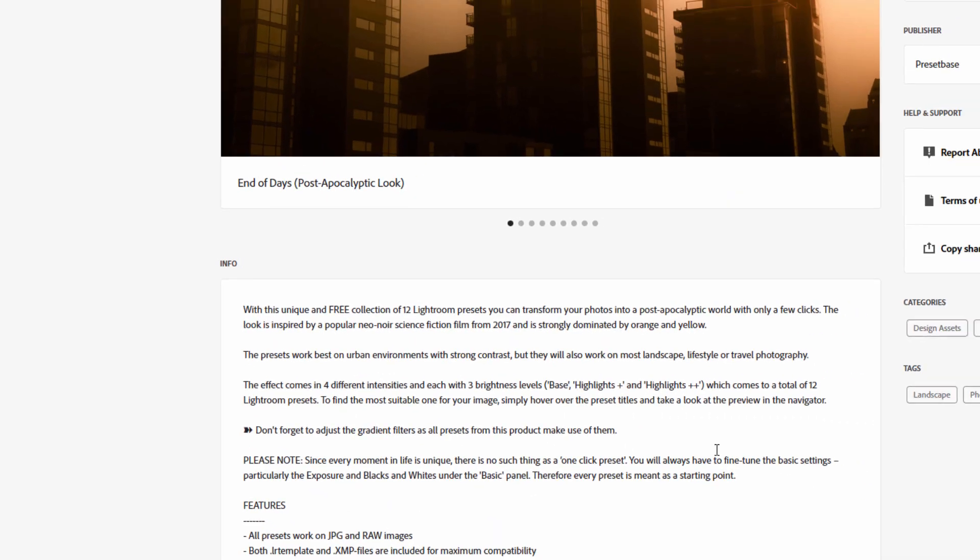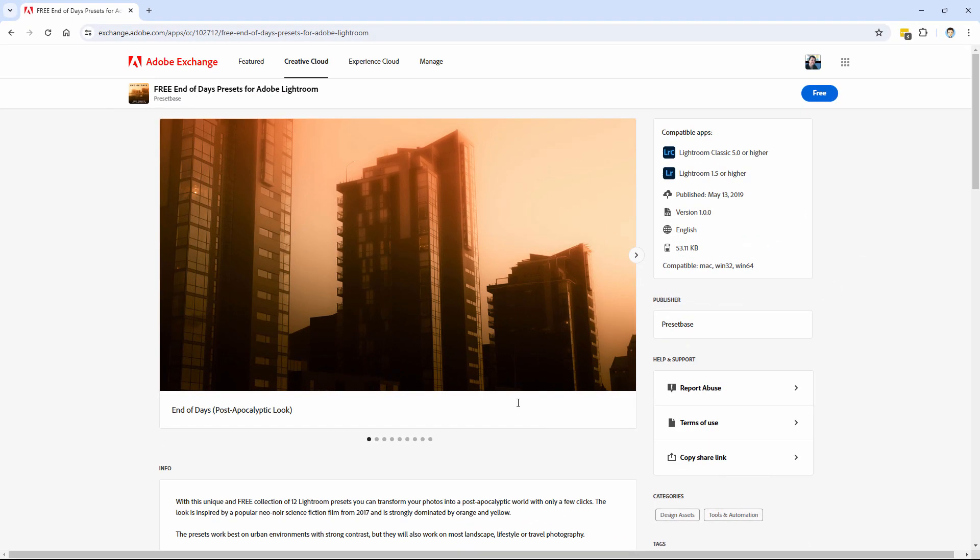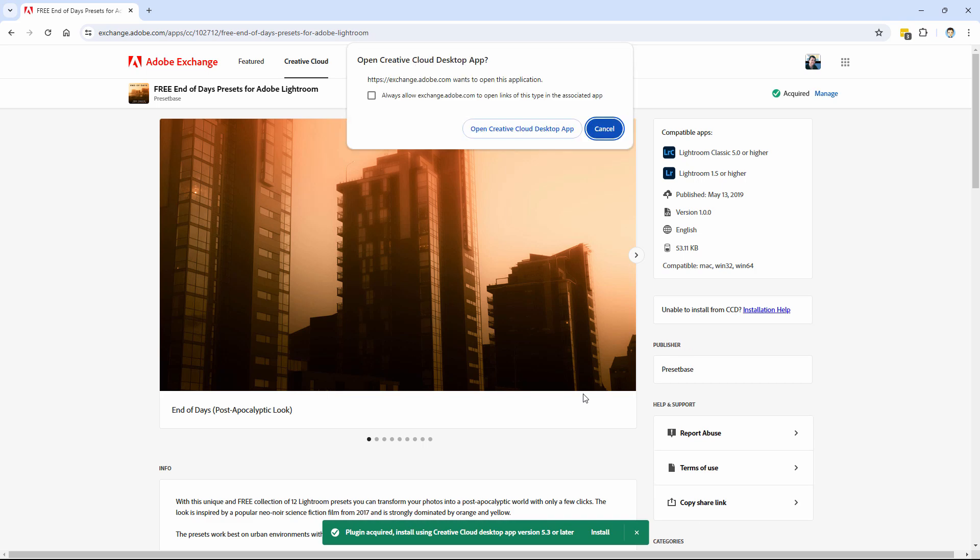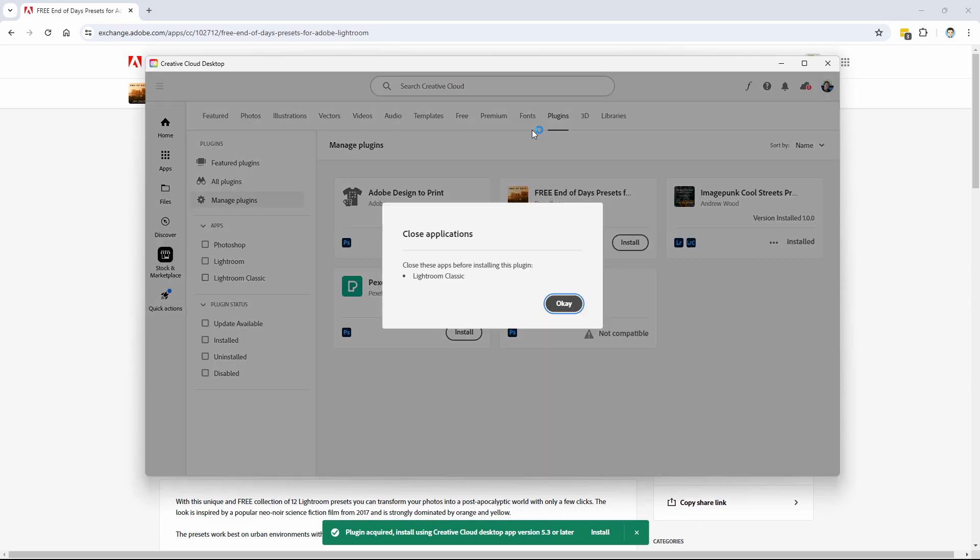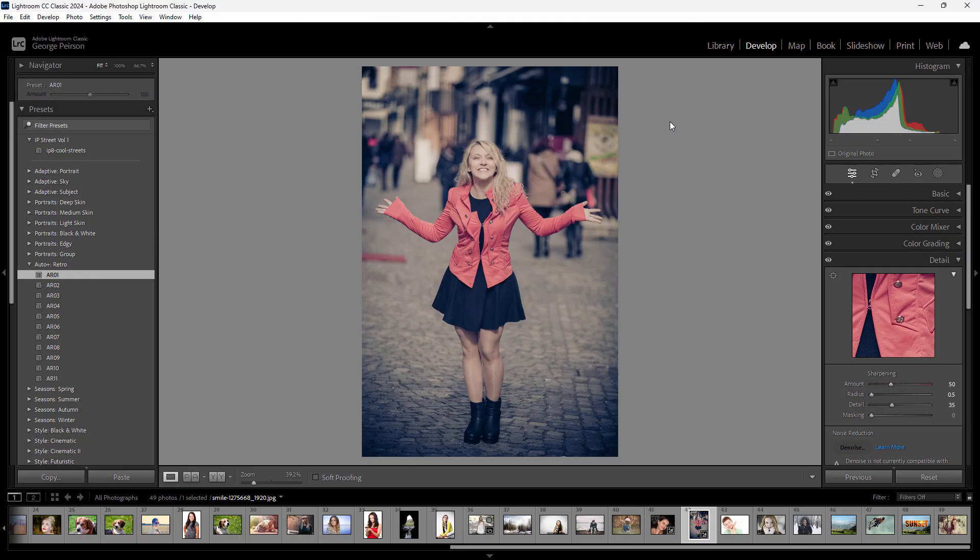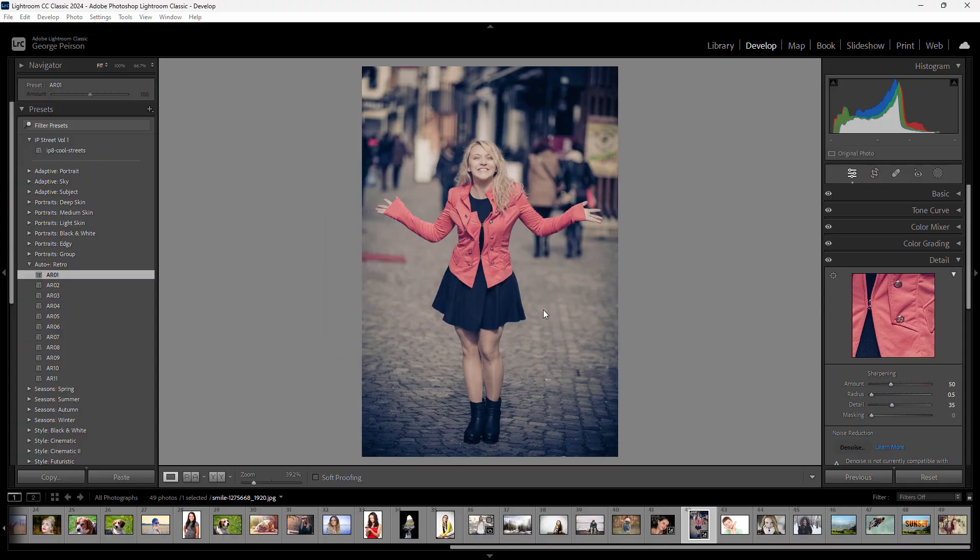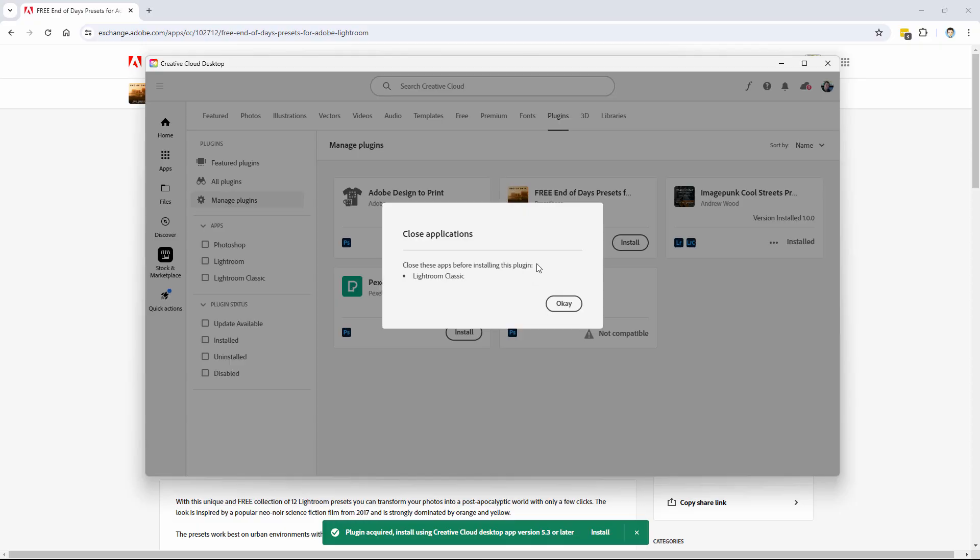If you want to go ahead and get the preset, up here it says Free. Click on that. Accept the user license if there is one, and I'll go ahead and open this up in the Creative Cloud Desktop app. We need to close out Lightroom Classic. I'll go ahead and do that. Let's close that down and quit. I'm not going to back up at this moment.